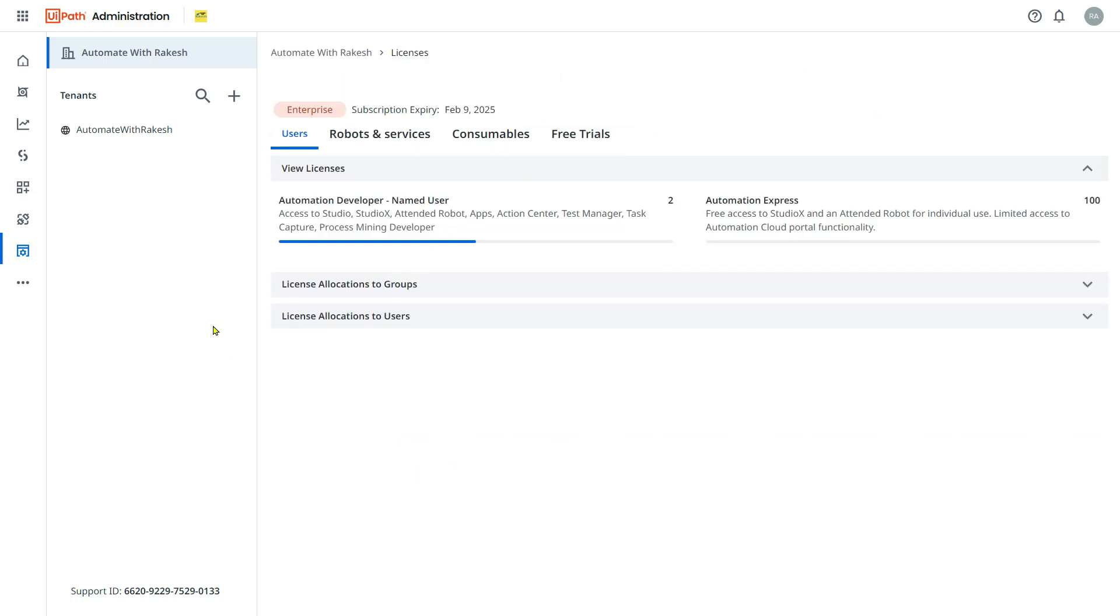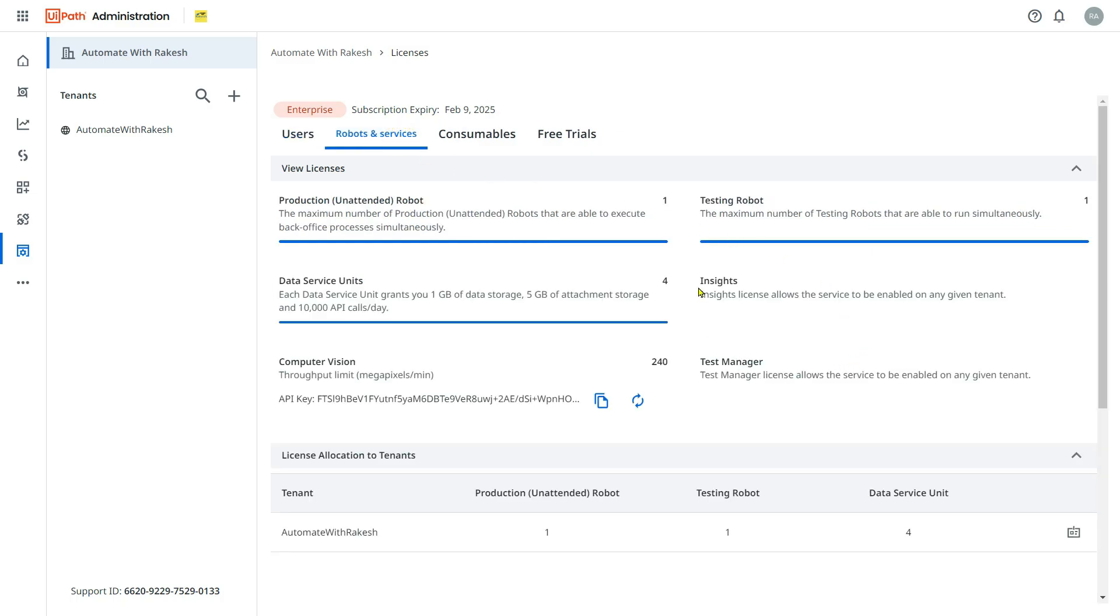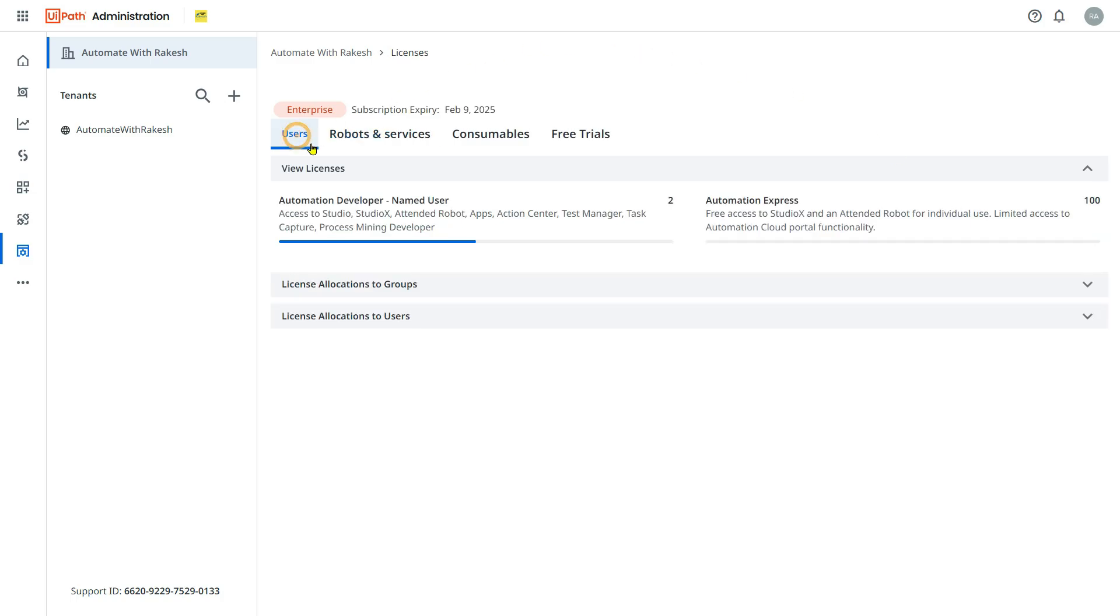Here in the licenses, you must see these two options: License allocation to groups and license allocation to users. Now if you see, I have to first check do I have Automation Insights license. If you see, I do have Insights license. Now how do I assign it?